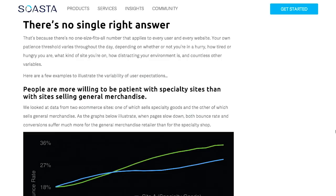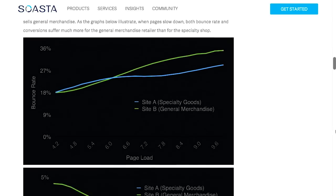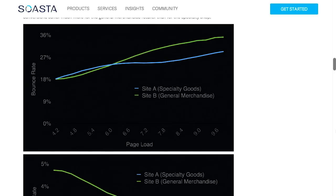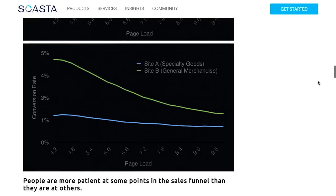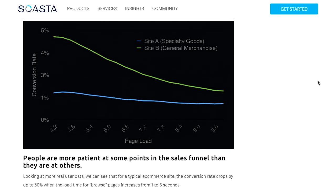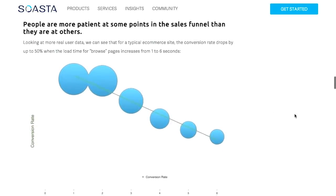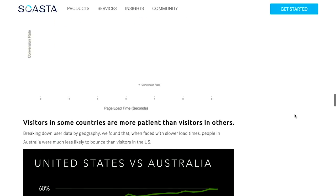What you need to do when optimizing your site is measure — measure absolutely everything. Here is that specialty goods and merchandise site: the bounce rate on the blue line is pretty linear on the specialty site, but a general merchandise site has a much higher bounce rate the longer the page takes to load. Similarly for conversion rate versus page load time, general merchandise goes down the longer the page takes to load. You also have to take into account your sales funnel. There are measuring techniques on the site, and you should check it out in the show notes if you are looking into optimizing a site.